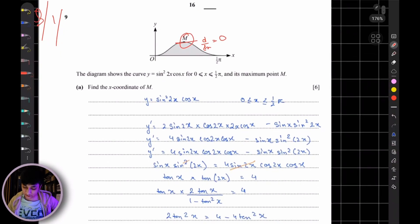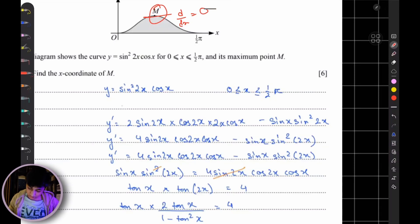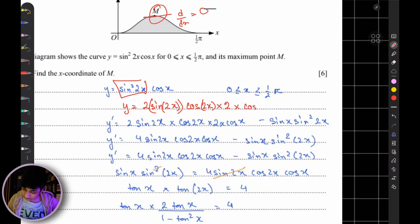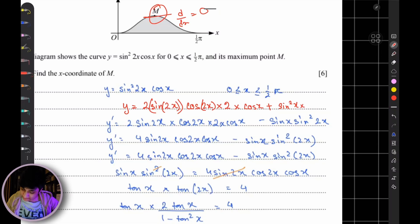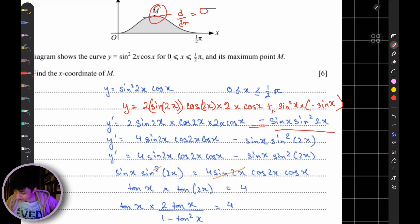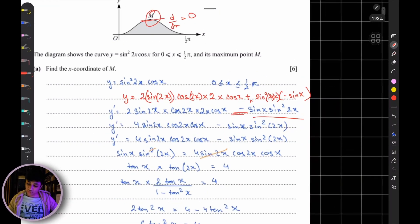How do you differentiate this? You're going to differentiate sin²(2x) using the chain rule: that gives 2·sin(2x)·cos(2x)·2, times cos(x), plus — keep sin²(2x) as it is — times the differentiation of cos(x), which is minus sin(x). So you end up with minus sin(x)·sin²(2x).